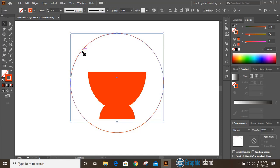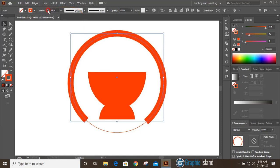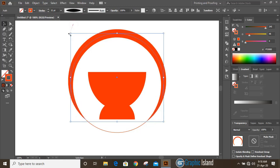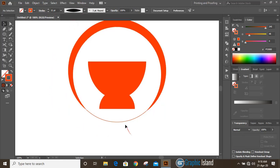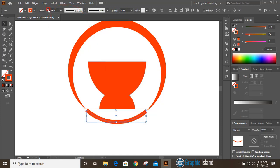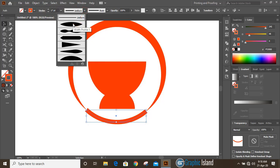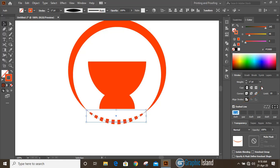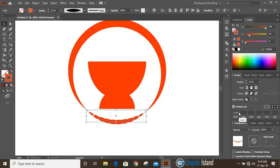Now select this one and increase the stroke. Then choose this width profile. Now go to the stroke option — if you don't find it, go to the Window menu. Click on dash line, and in the cap option select round cap, and corner round join.